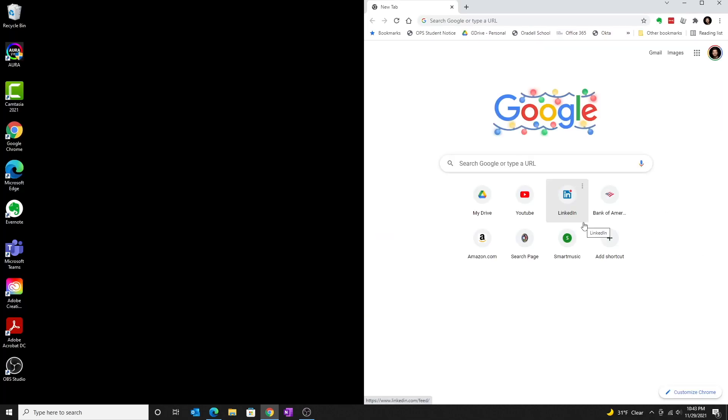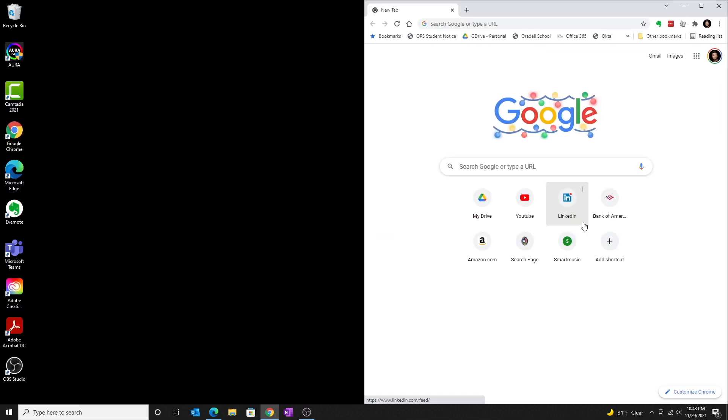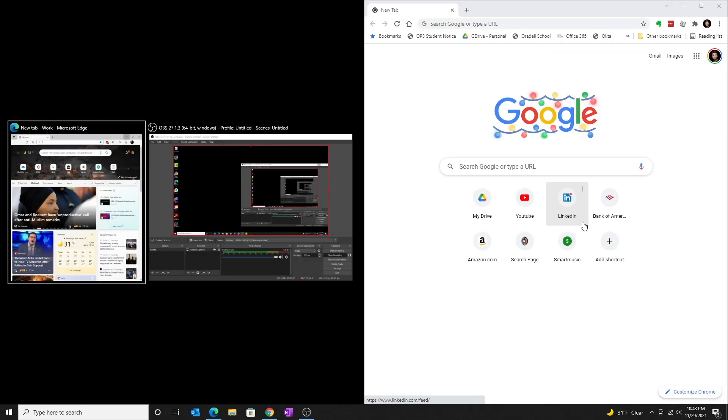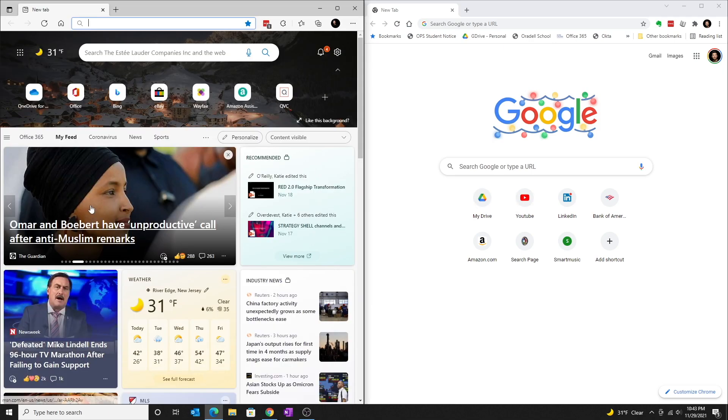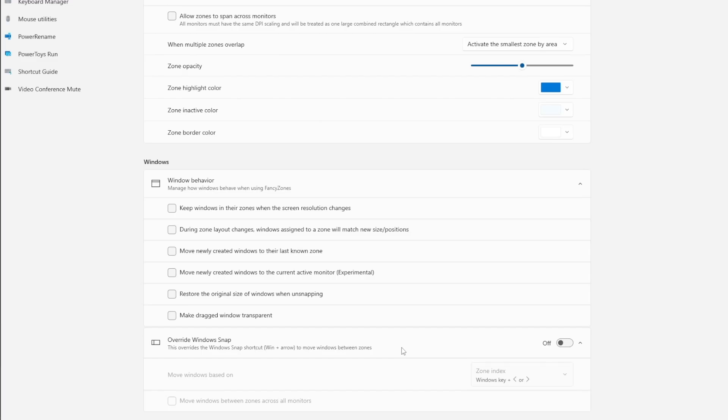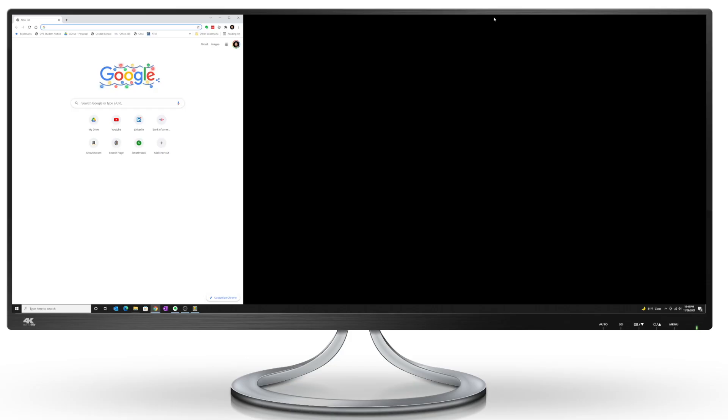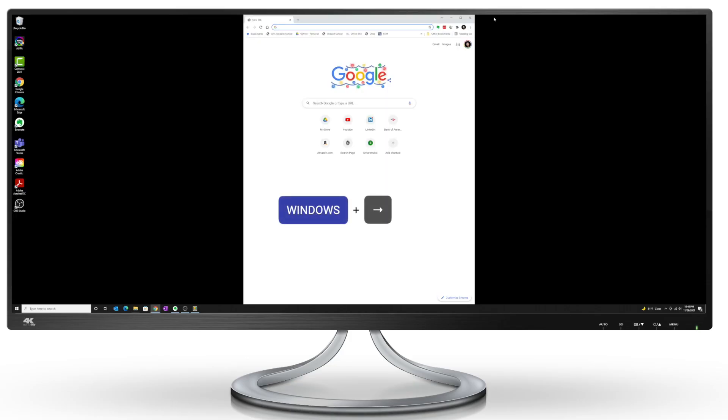We can override this. So if I toggle this on, then using the Window arrow key will let you navigate from one zone to the next defined in the Fancy Zones layout.